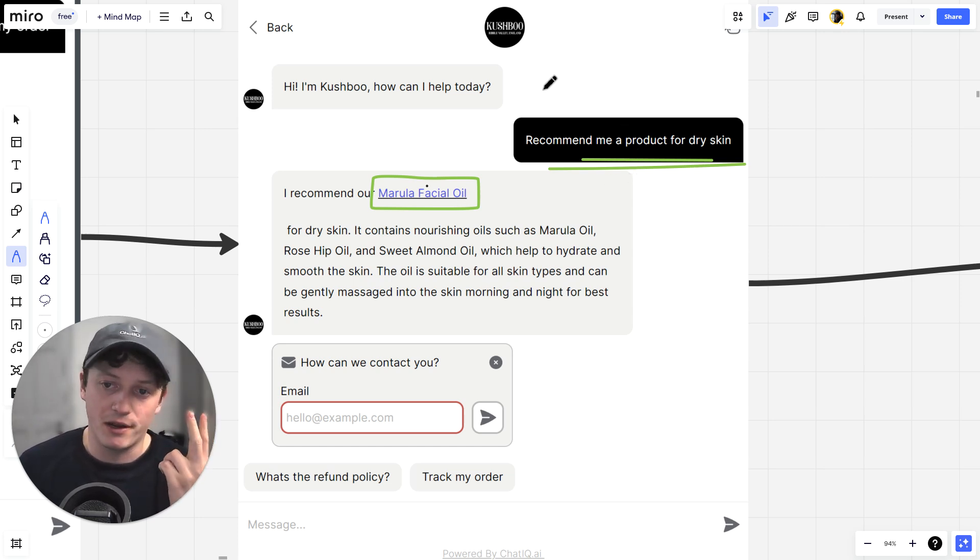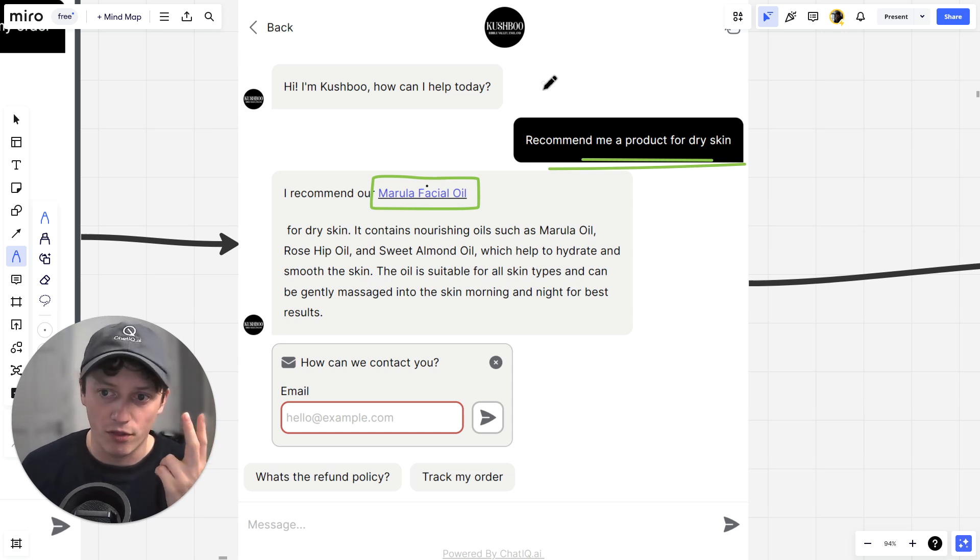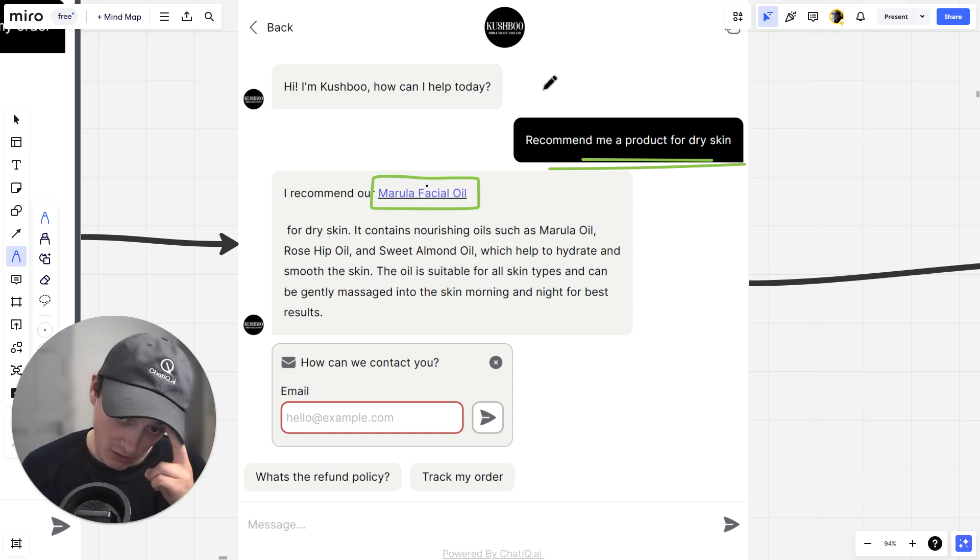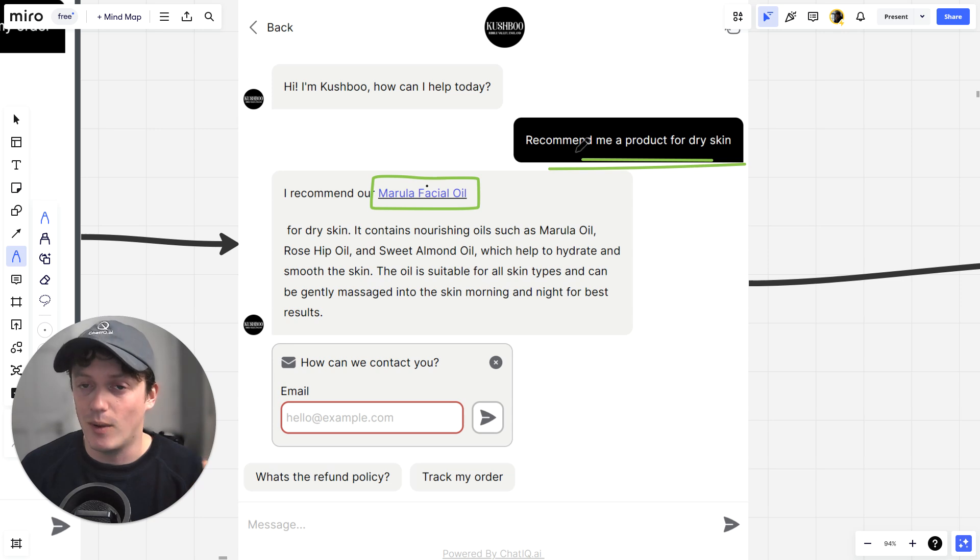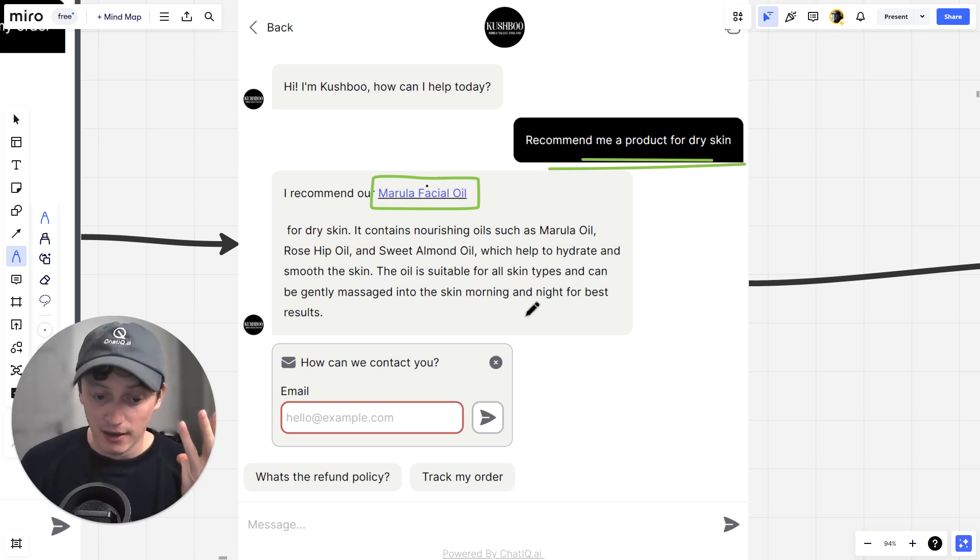Step two is we're gathering information from our customers. We know what things they're looking for, what problems they're trying to solve. We can then use this in our marketing and updating our website to increase our conversion rates and increase our sales.